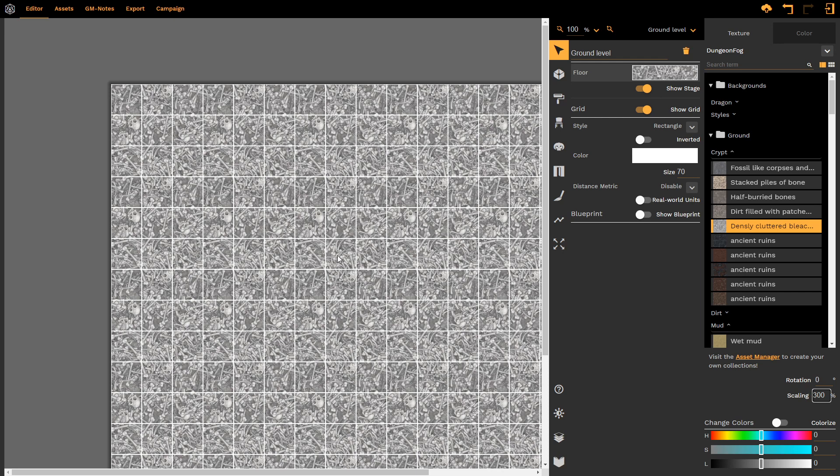Might be a little bit big, but that's the joy of Dungeon Fog. We can change and adjust and manipulate to our heart's content.